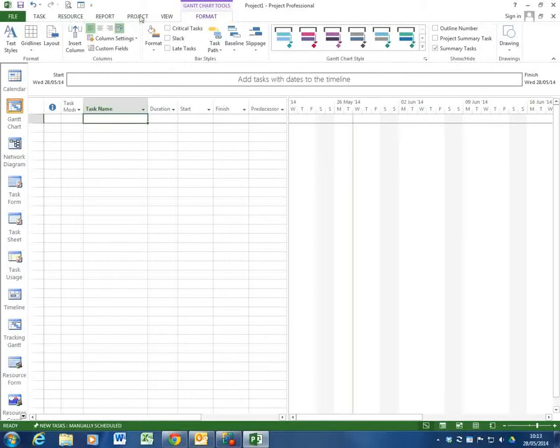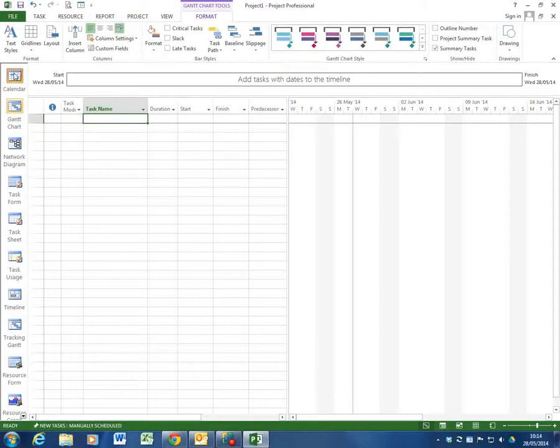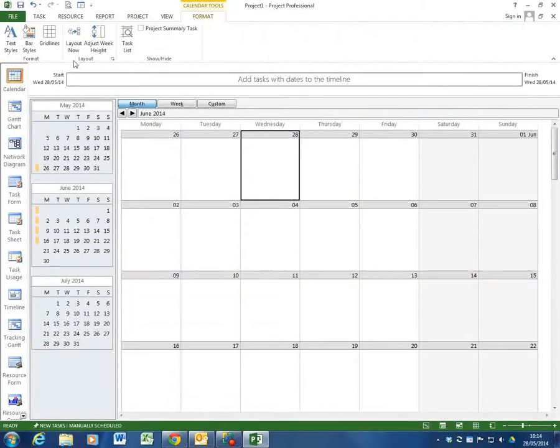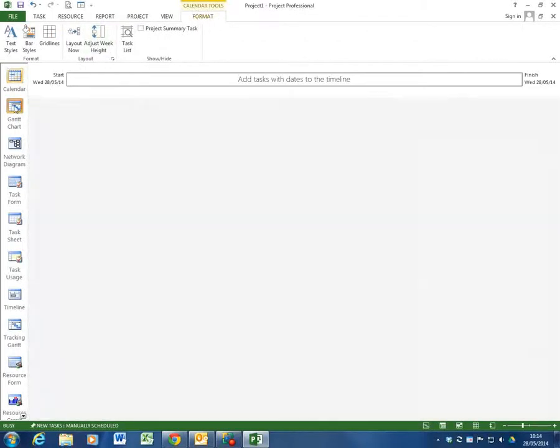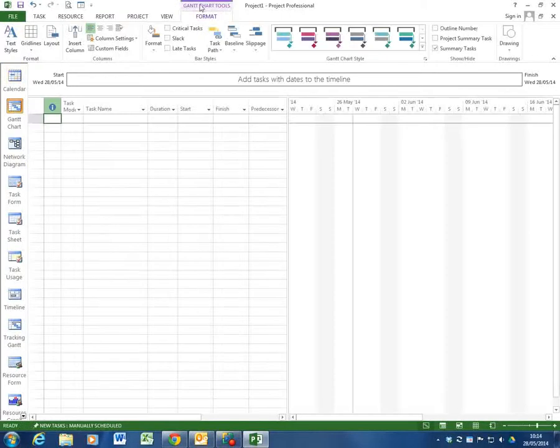All these tabs are very familiar to 2010 and the Format tab has appeared because I'm in the Gantt chart view. And it's the Gantt chart tools Format tab. If I go to another view like Calendar view it's the Calendar view Format tab. So these are dynamically generated depending on which view you're actually in.